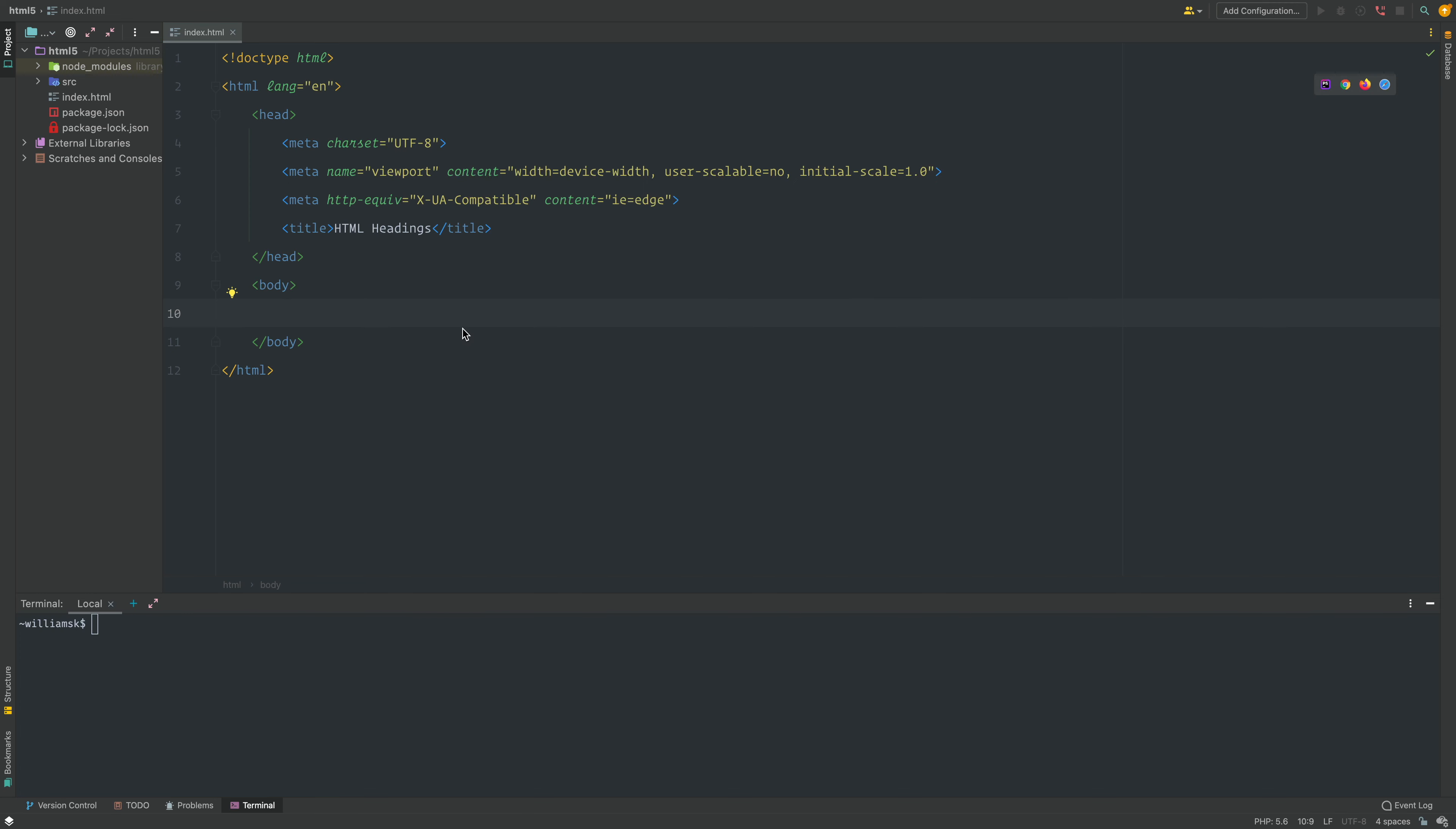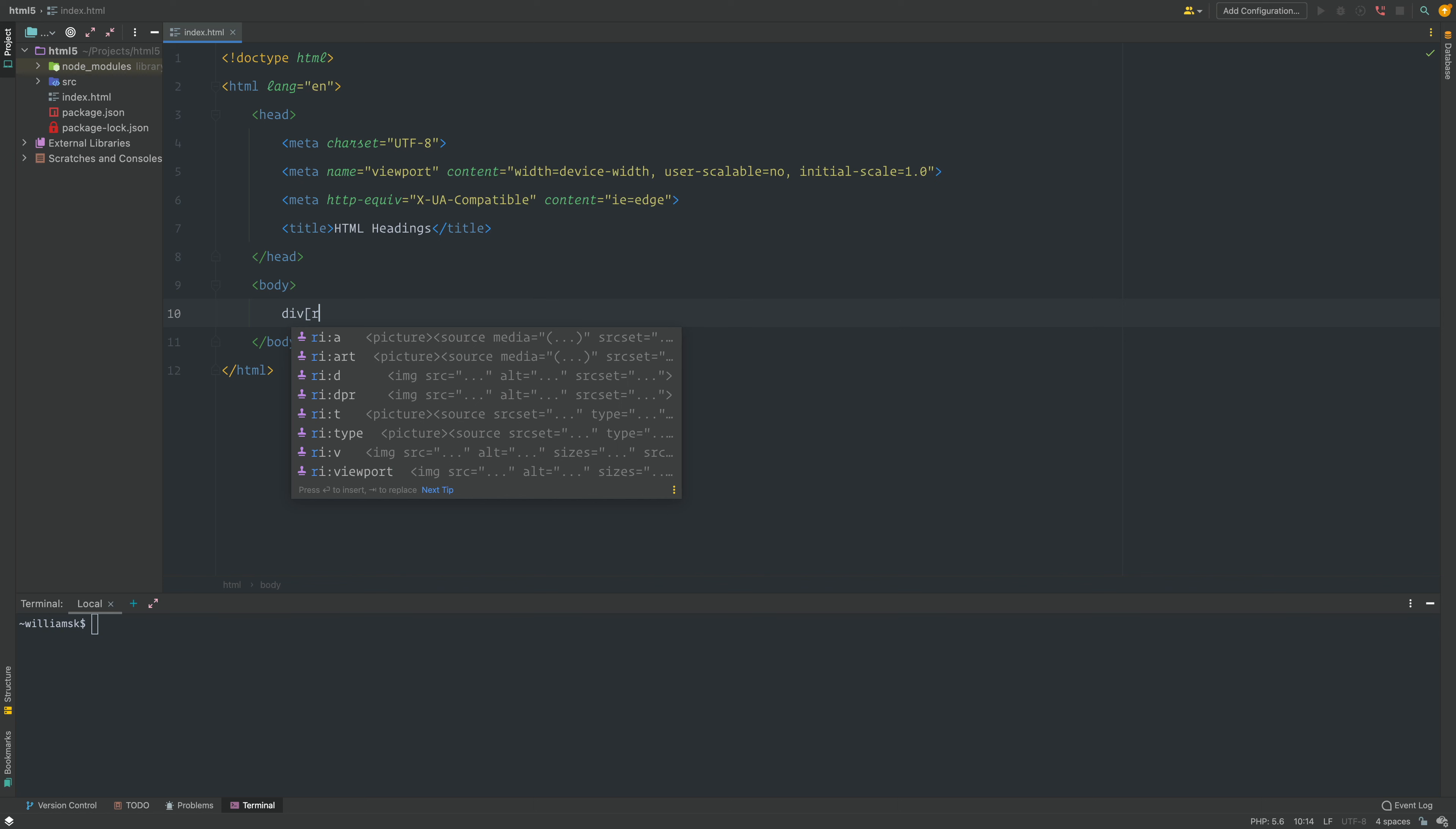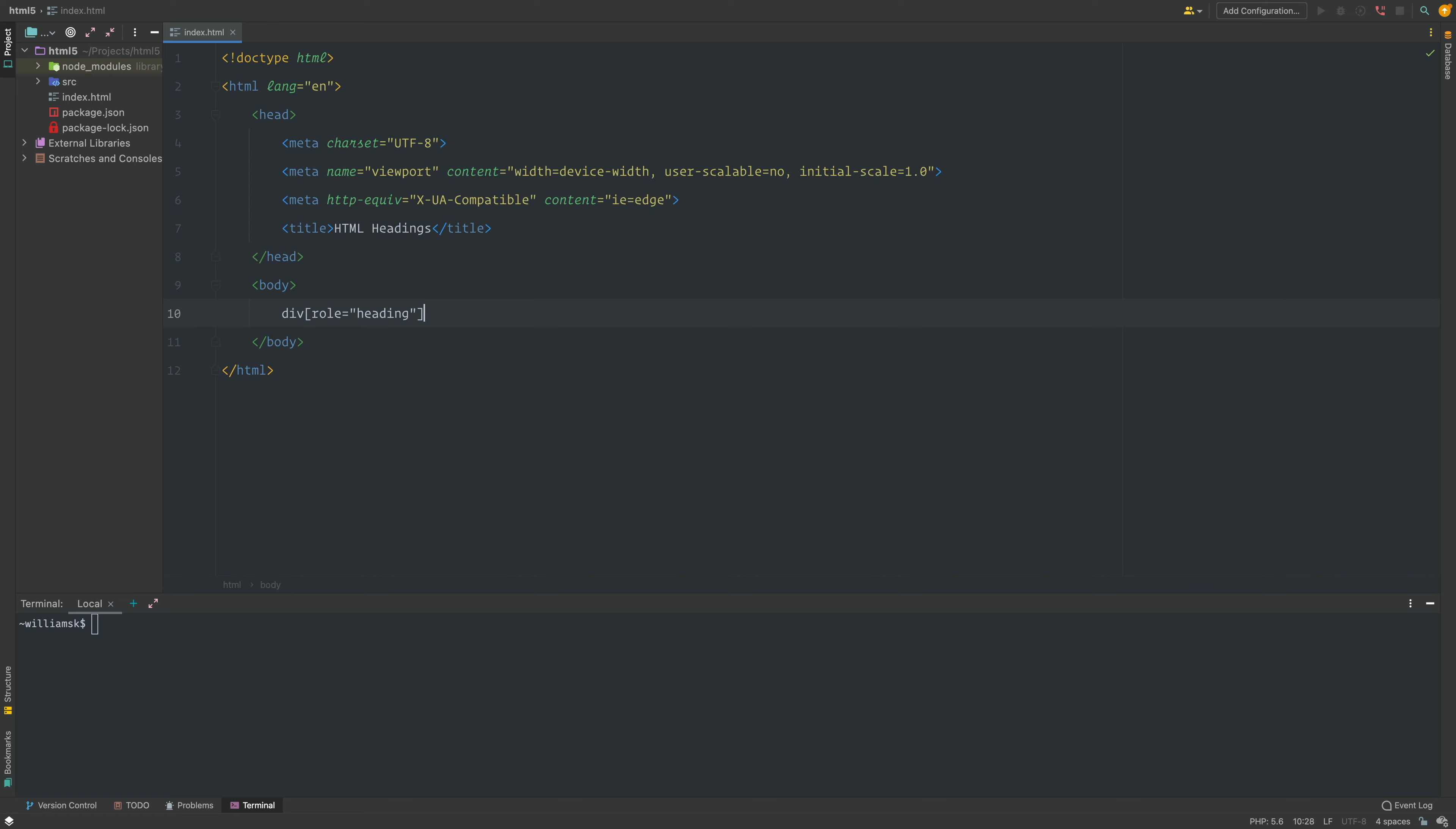I'm going to use some Emmet to generate some code to show you some heading ranking levels. Don't pay attention to the Emmet if you're not familiar with that, just pay attention to the output. I'm going to create a div and I'm going to add a role. This is just an attribute.